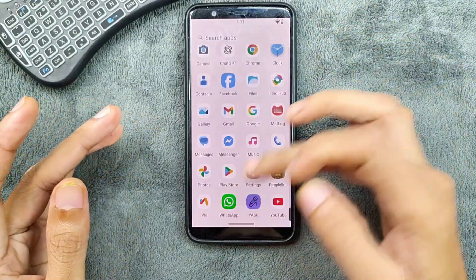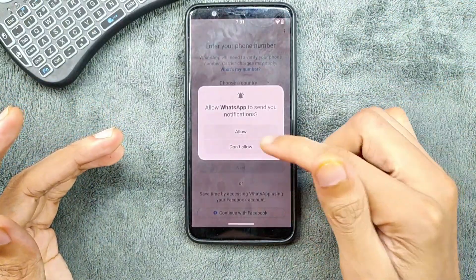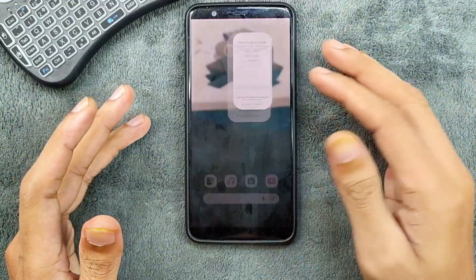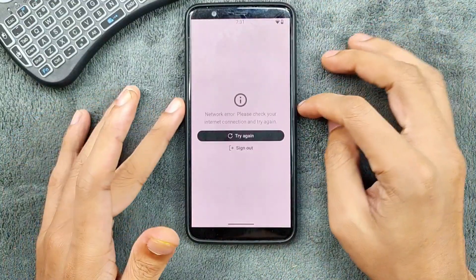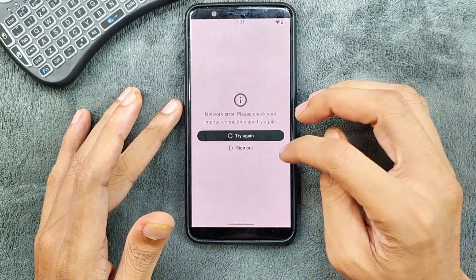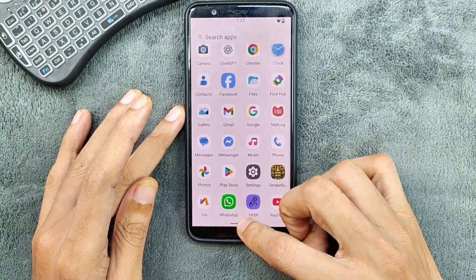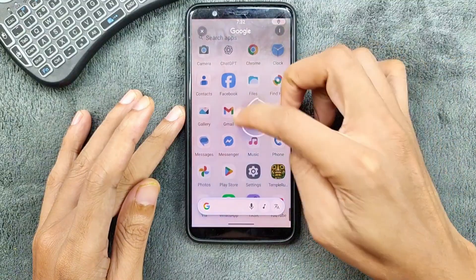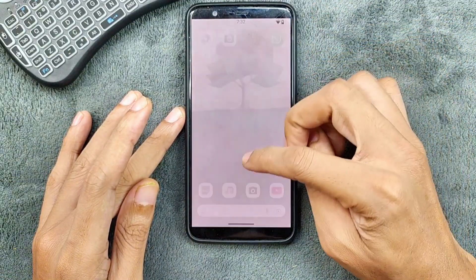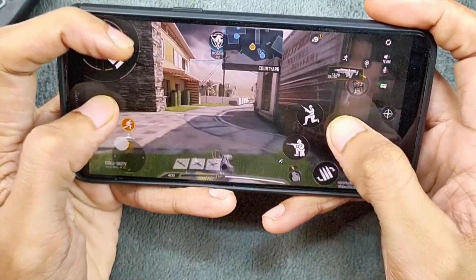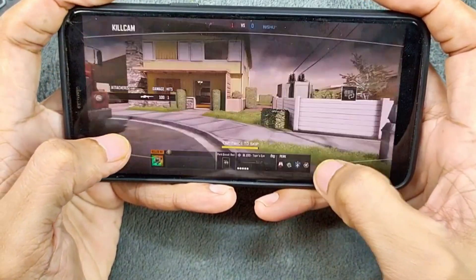Other applications like WhatsApp are working well — I haven't faced any issues. You can log in and use it fine. On many ROMs WhatsApp doesn't work, but here it is working with no issues. ChatGPT doesn't work as we don't have SafetyNet. We do get Circle to Search, which is working with no issues. Lastly, gaming performance is quite good — I haven't faced any lag or hang.